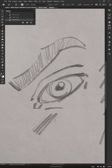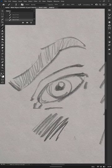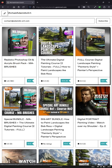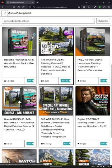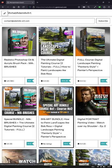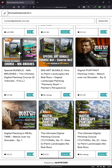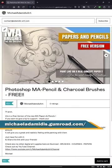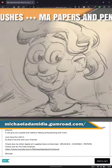This one is called MA Papers and Pencils, and it's free. Now go to my Gumroad account and you can find there also my other products like the Photoshop brushes and my courses about landscape painting, and soon portrait painting.